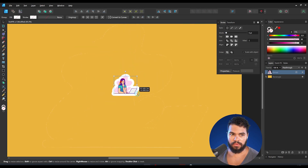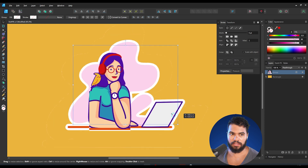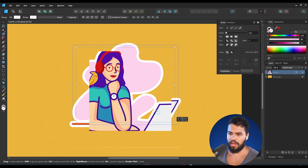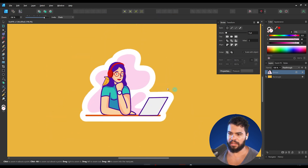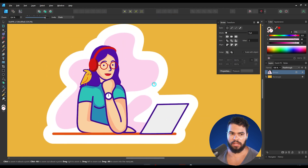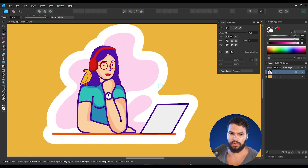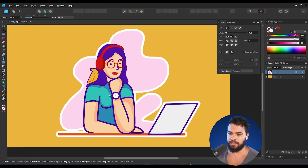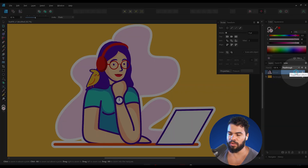Now it is scaling the way we want. However, as you can see, there is a layer effect that is not scaling proportionally. So to scale the layer effects, you need to go to the layer effects.